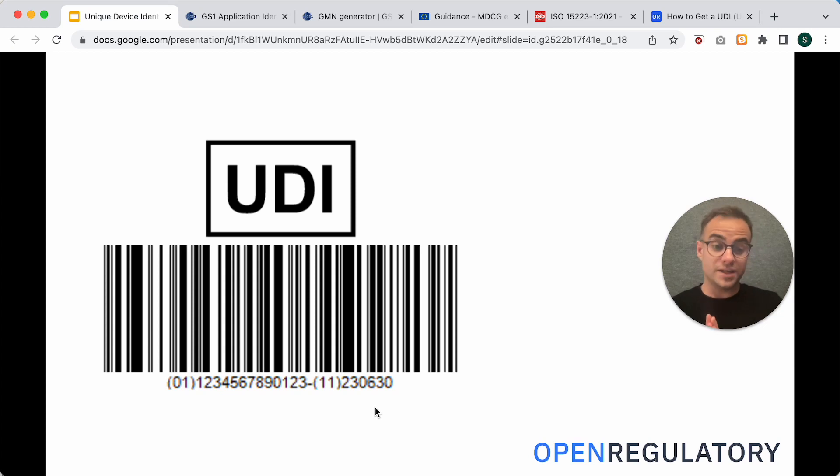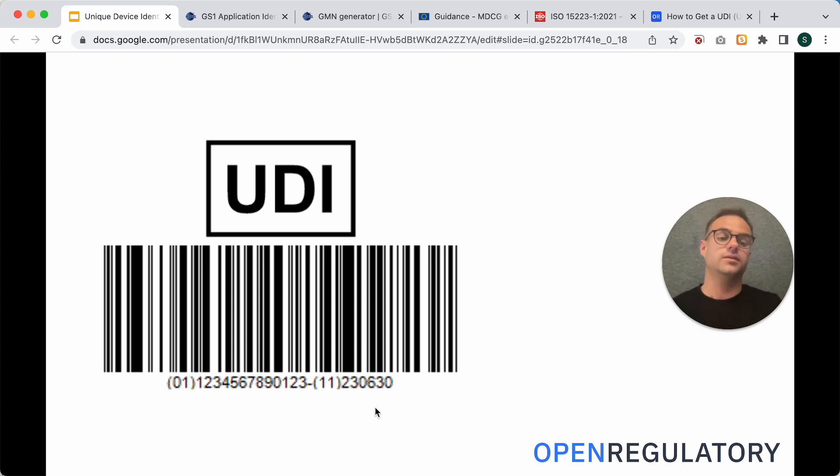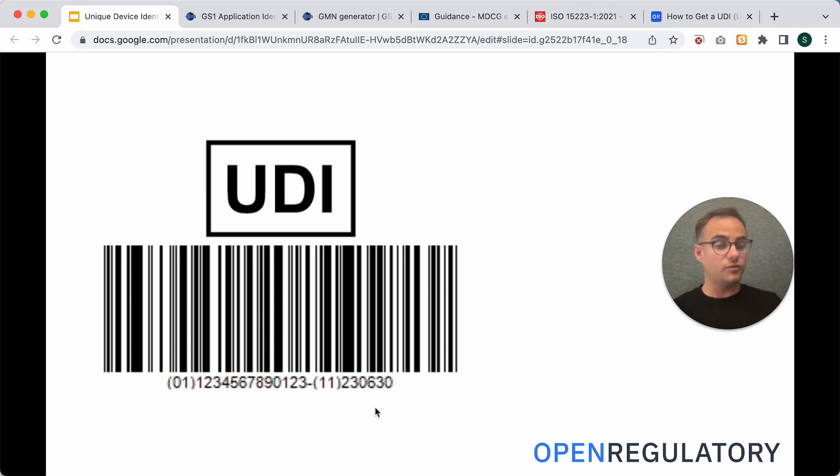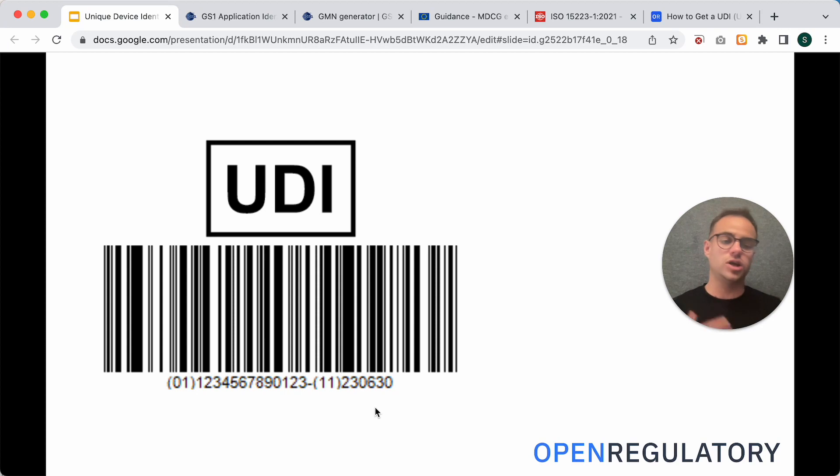The basic UDI-DI you wouldn't find on the product. That one you only use for high-level communication, for example, with your Notified Body or the Udemy database.